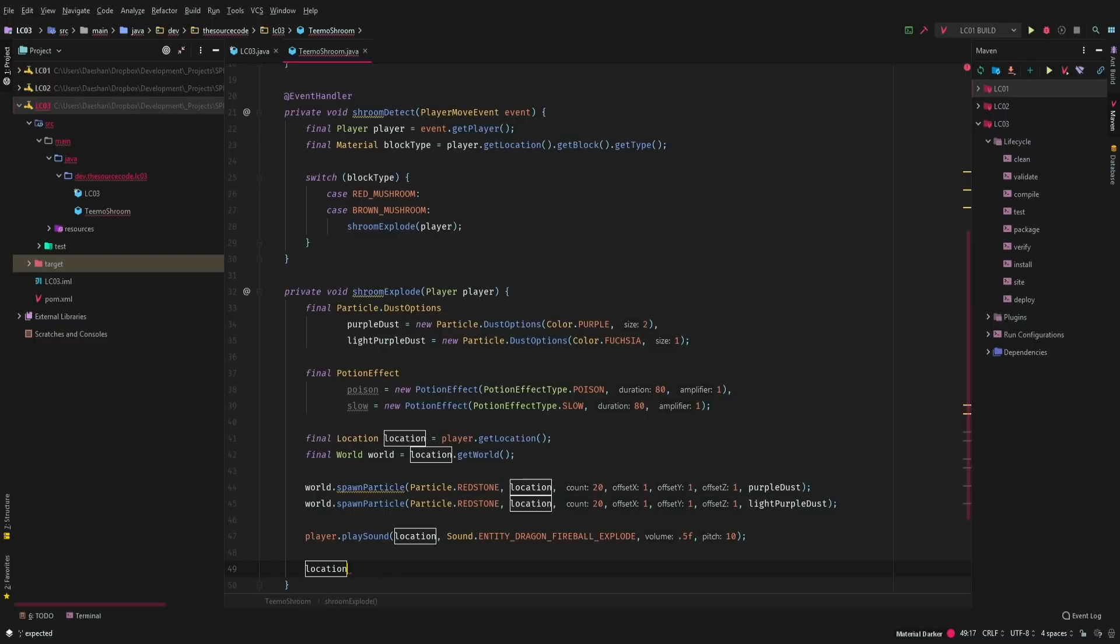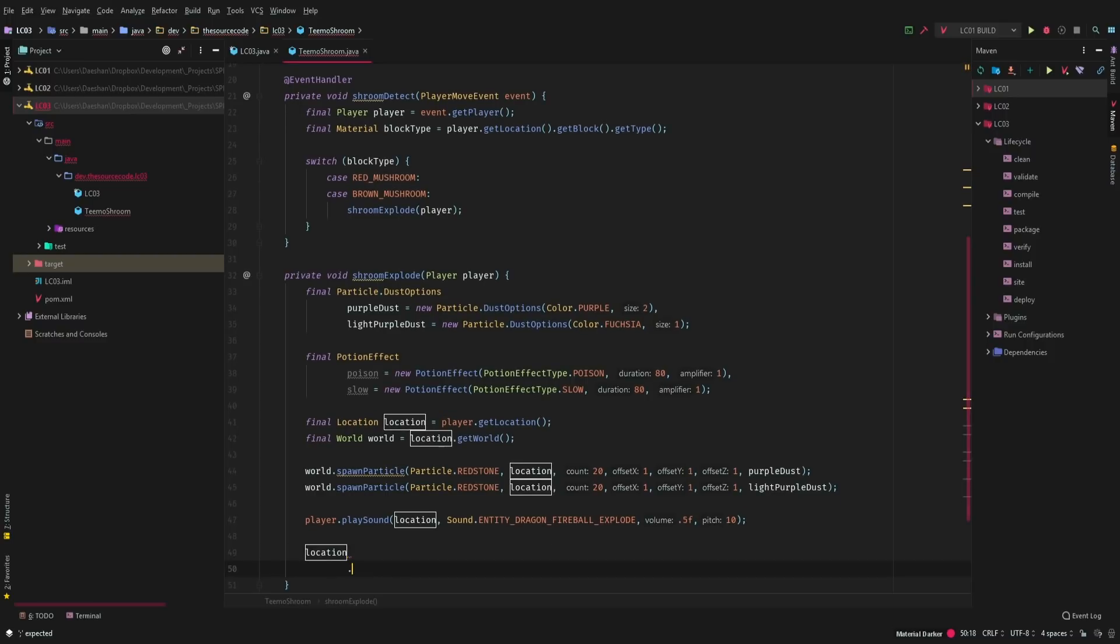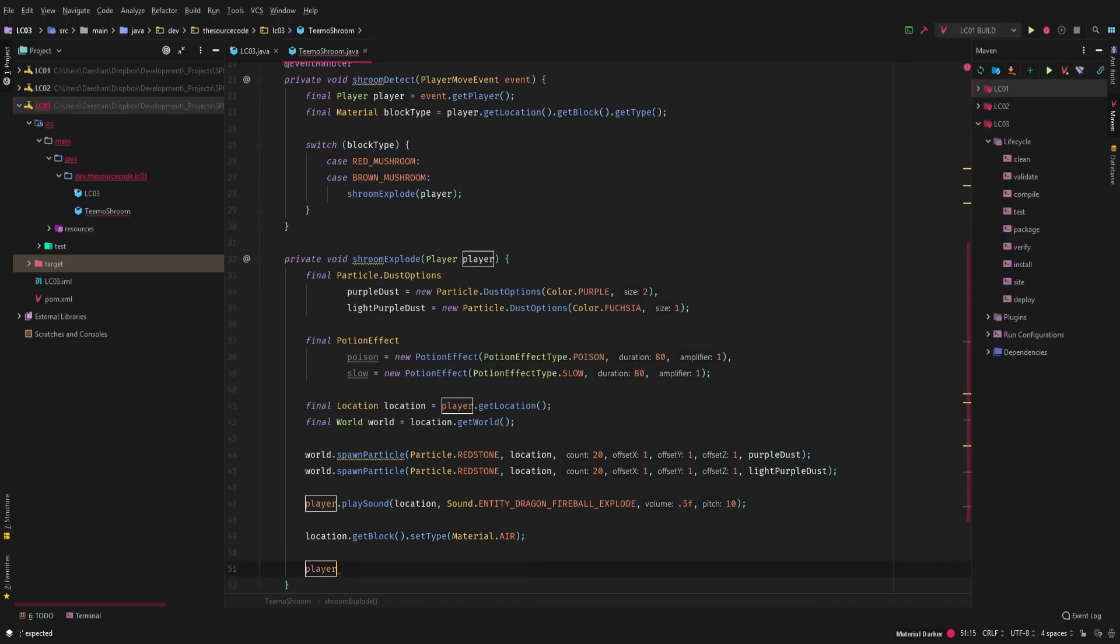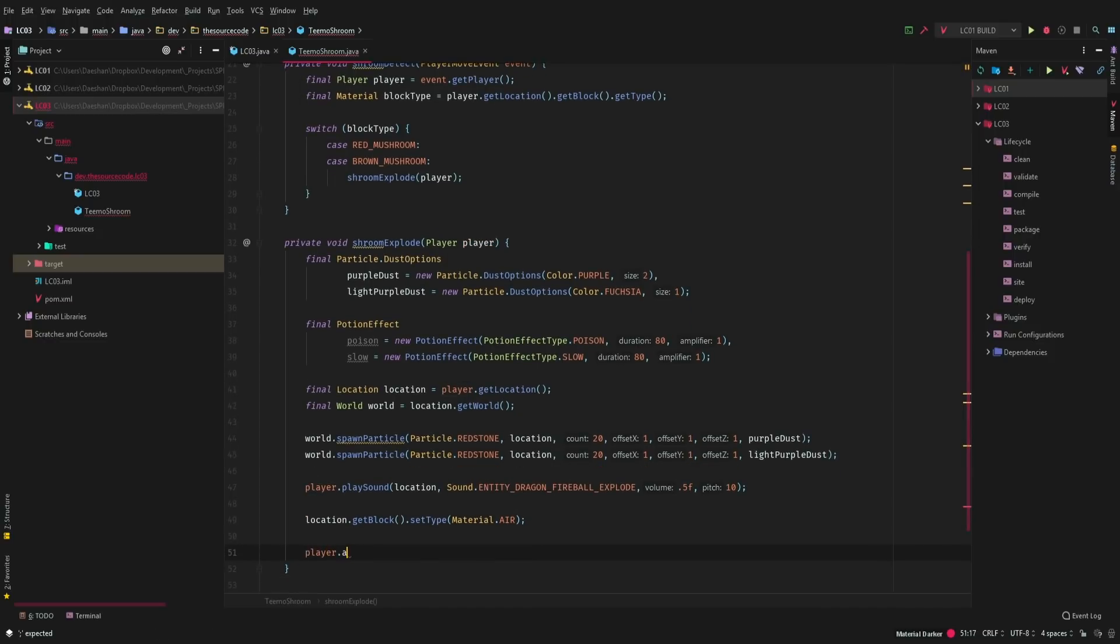So now we're going to go ahead and get the block that the mushroom was at and we're going to set the type to material air because we want to get rid of it.